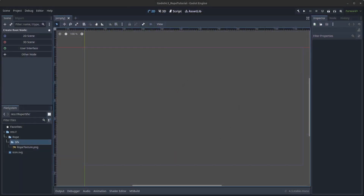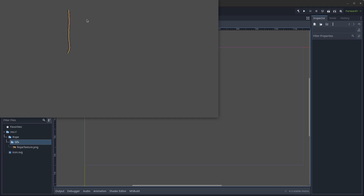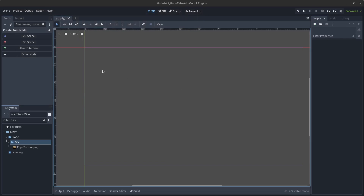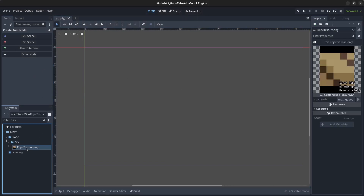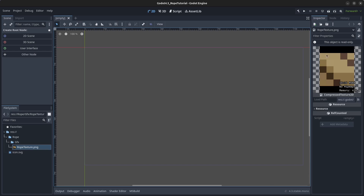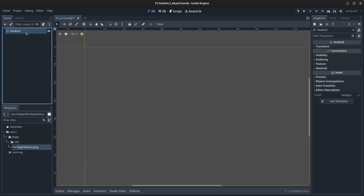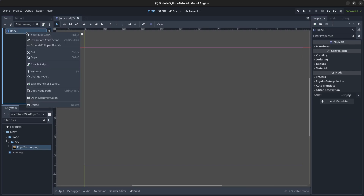Hello guys and welcome to this video. Today we are going to create a swinging rope. I have prepared a simple texture in advance — this is just a small piece of rope. Start by clicking on 2D Scene and rename this node to 'rope'.